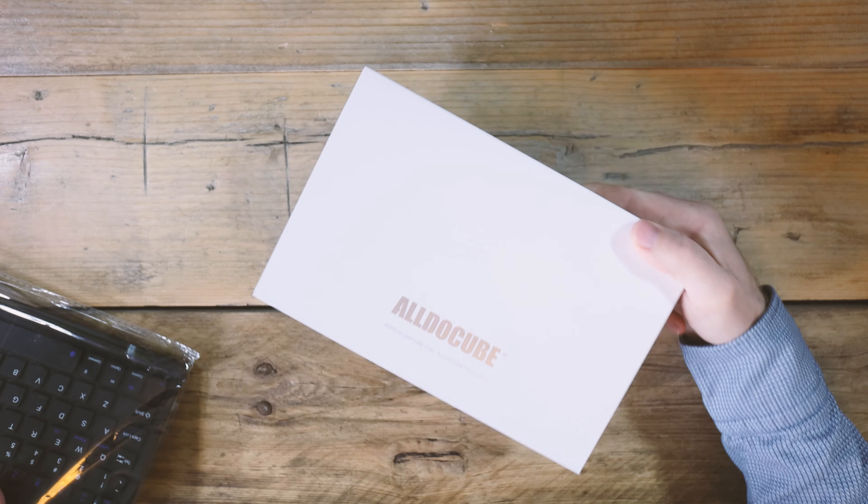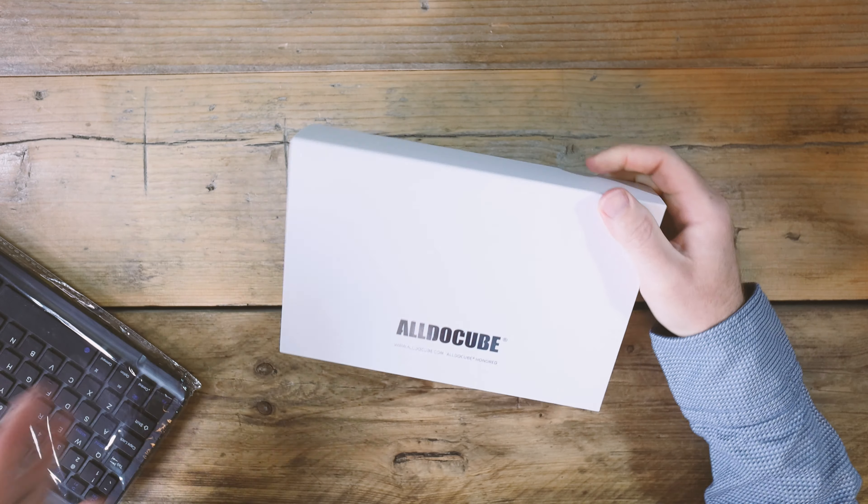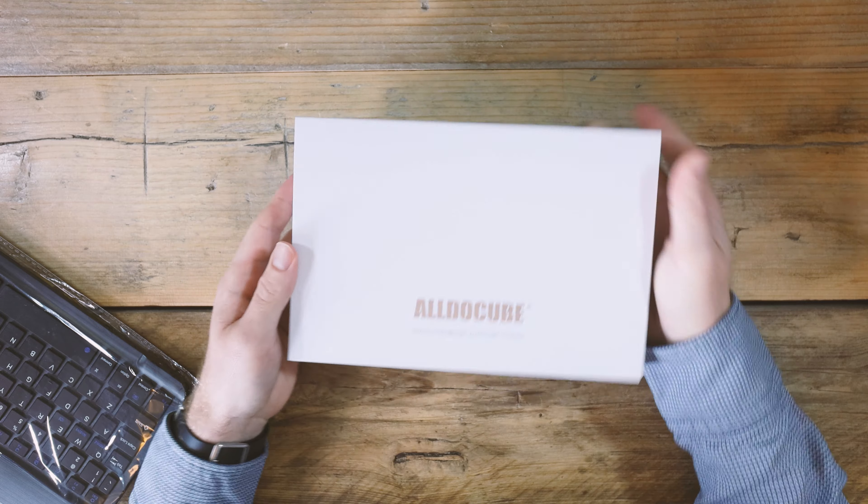The AllDoCube iPlay Mini 50 Pro. Can it do it all and is it pro? Well let's find out.